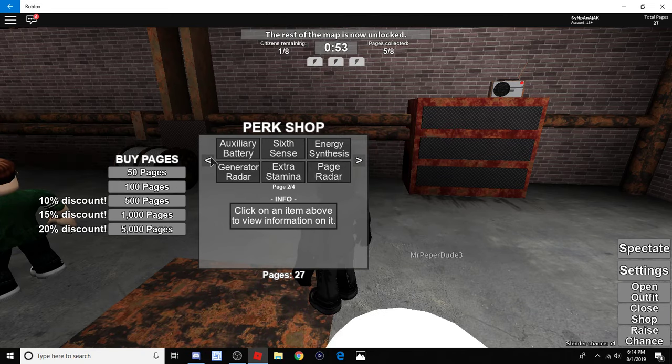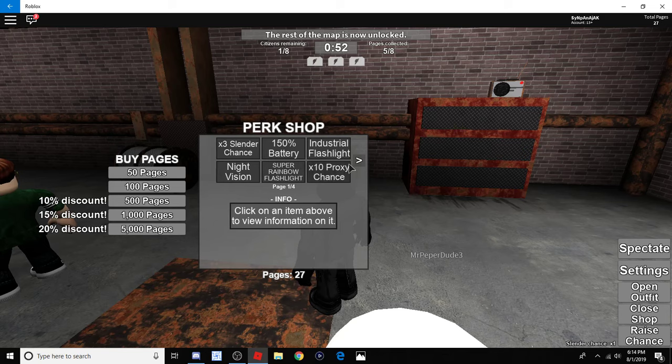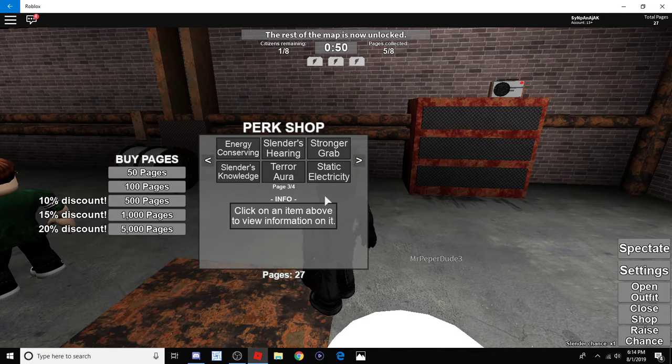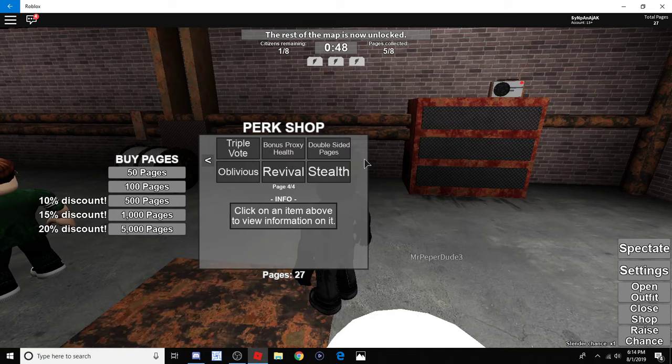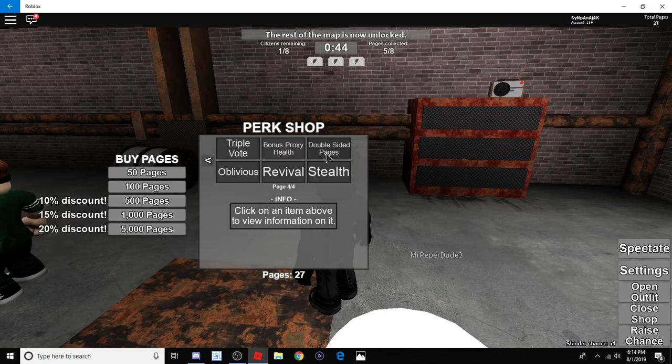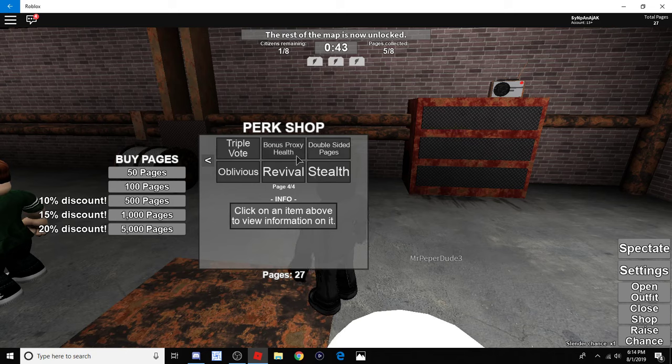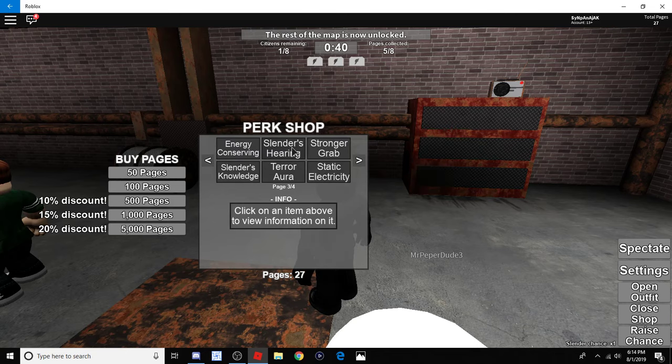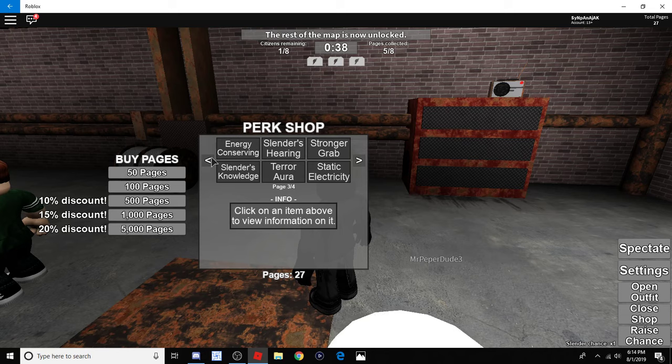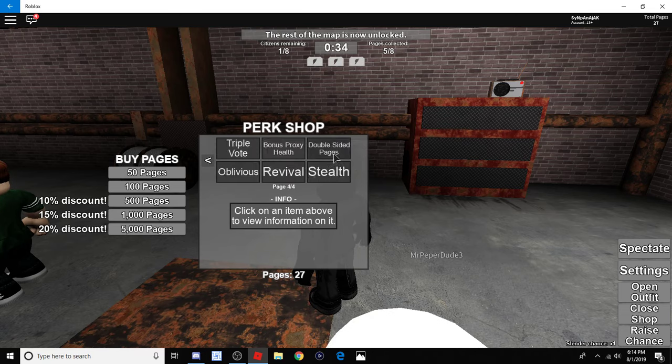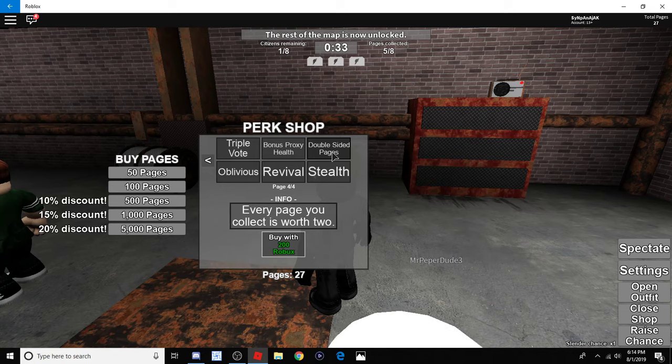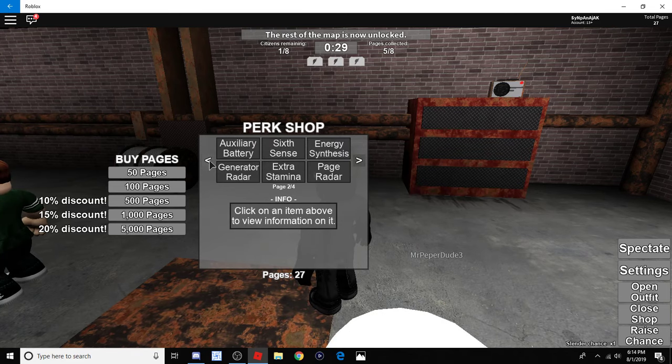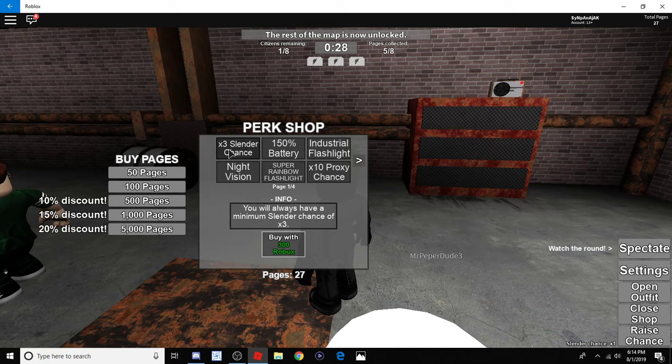Wait. Oh. You used pages? I have no pages. You had no pages? Yeah, I have 27. I don't know how I have pages. What the hell? I haven't played this in a while. Oh, wait, wait. Double-sided pages. What? What is that supposed to mean? It means you get two pages instead of just one whenever you grab one. Really? No way. Every page you collect is worth two. Oh, that's 200 Robux. That is not worth it.